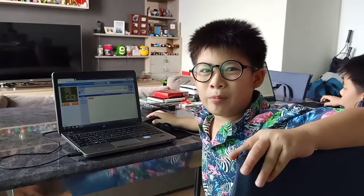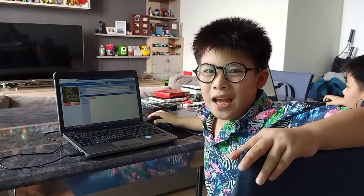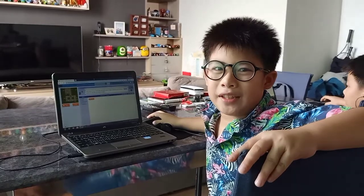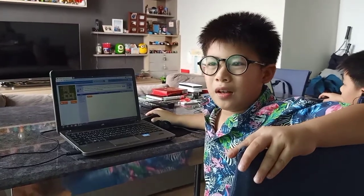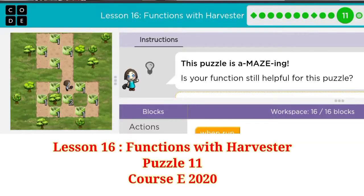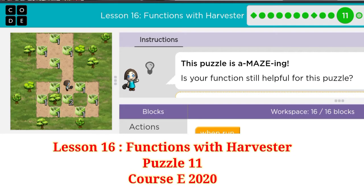Hello everybody, I'm from United and today I'm going to tell you about this puzzle. It's puzzle 11, lesson 16, functions with harvester.